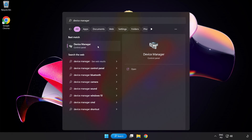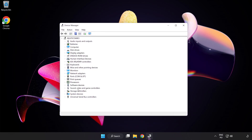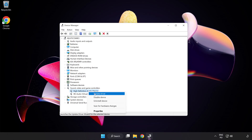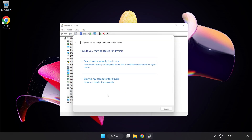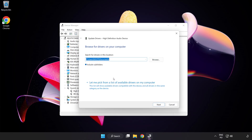Open Device Manager. Click Sound, Video and Game Controllers. Right-click your used audio device and select Update Driver. Click Browse My Computer for Drivers, then let me pick from a list of available drivers on my computer.